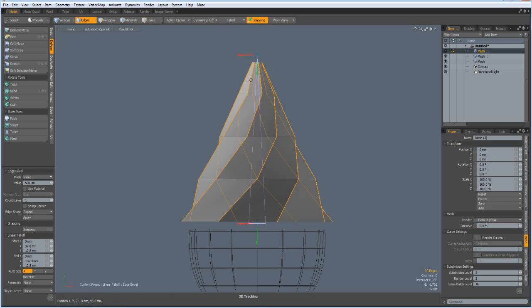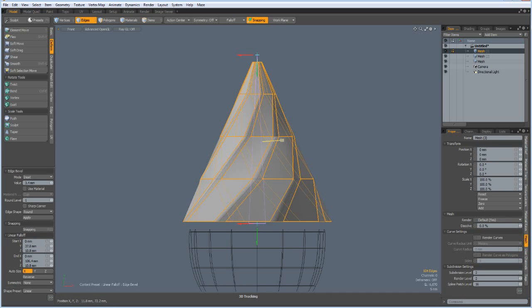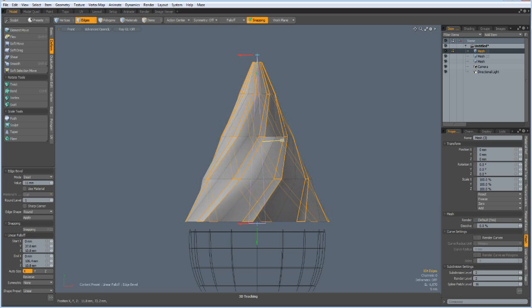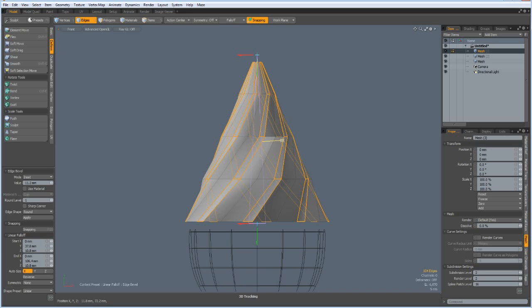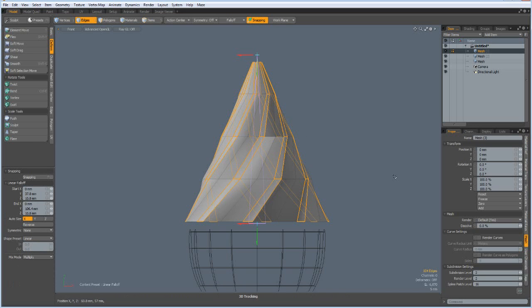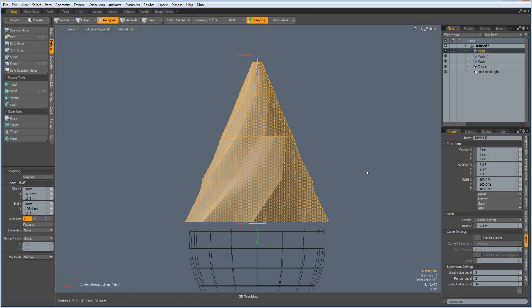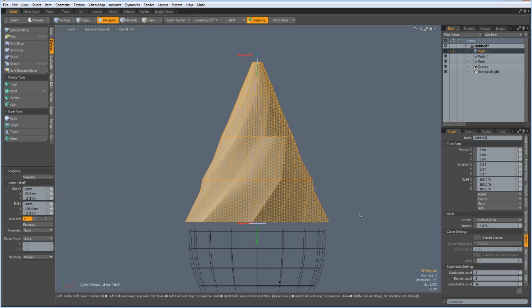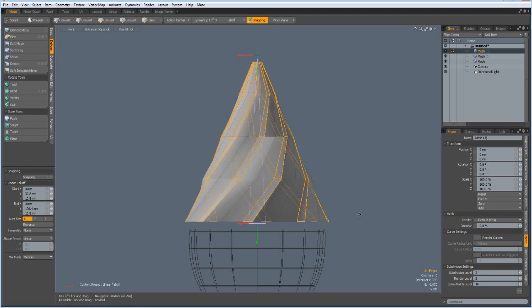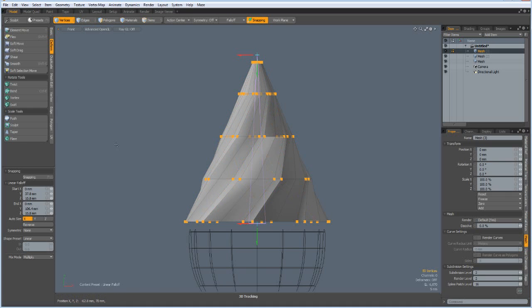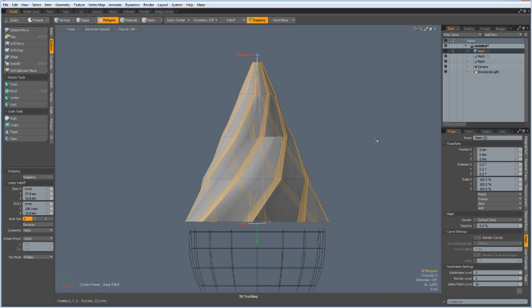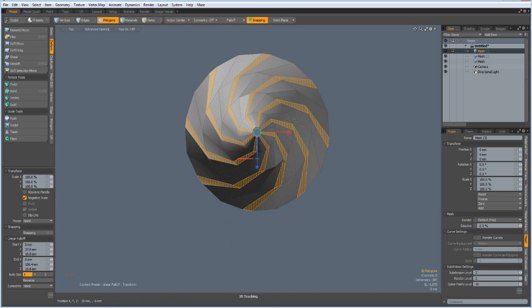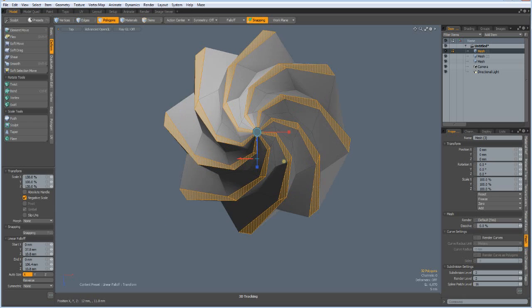So bevel this till it is about like this. Then we can unfortunately not directly convert this selection to polygons, it would select everything. This is a bug in Modo 701, but what we can do is we can first go to convert to vertices, and now we can convert it to polygons. Good.